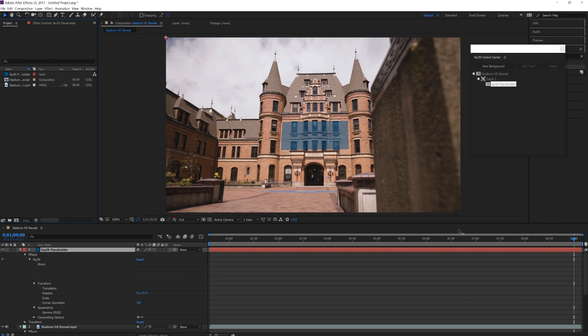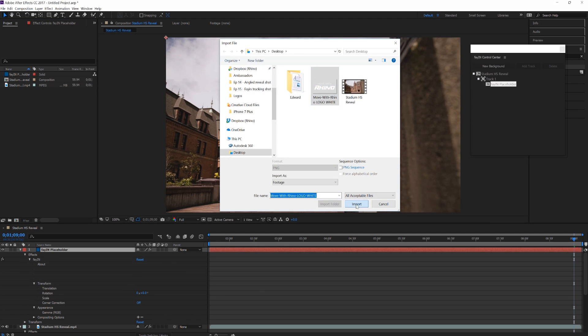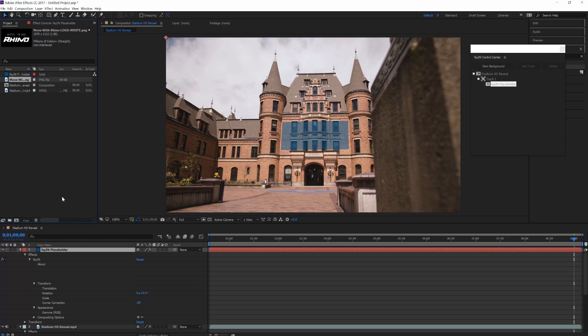After Fayin is done tracking your rectangle, you're going to want to import the image that you want to use. You can actually create text within Adobe After Effects, or you can work dynamically between Photoshop — so if you have a logo or some kind of title or text, you can actually import that project file straight into After Effects and it'll pick up everything you're working on. But for the purpose of this video, we're just going to import an image — the Move with Rhino PNG file. We'll get that image, import it, then click the Fayin placeholder on the bottom, hold the Alt key, and drag Move with Rhino into the Fayin placeholder that was created.